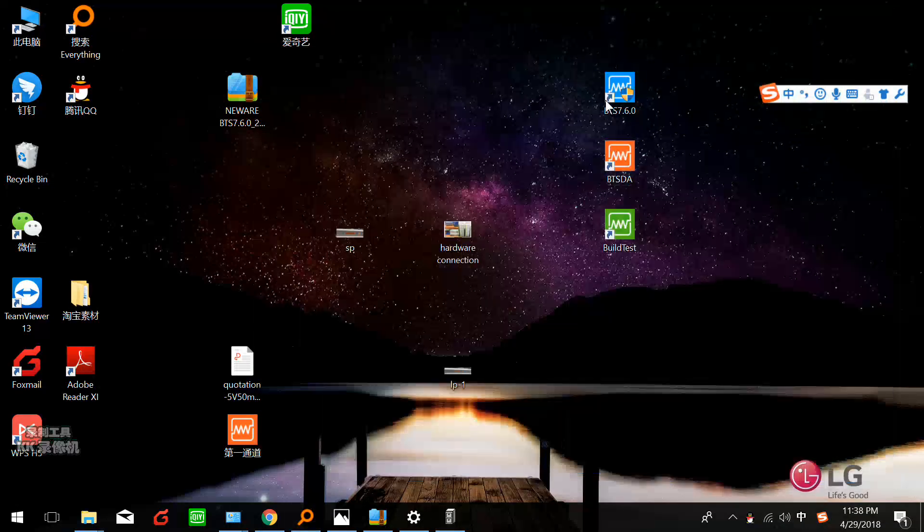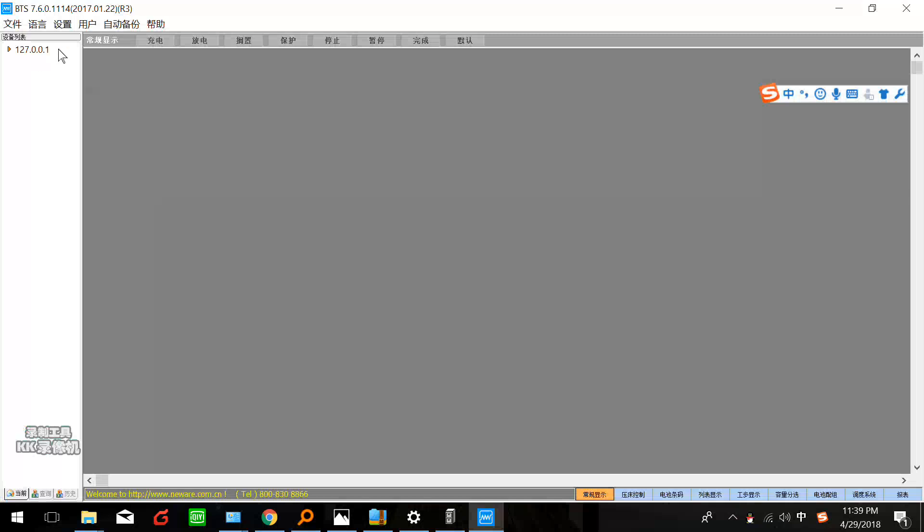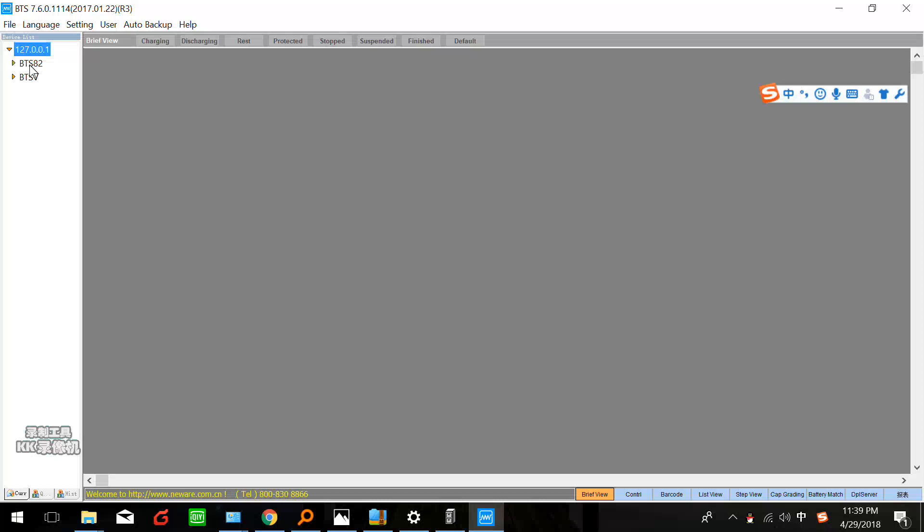Because I don't have the cycler here, this is a virtual media - you don't have to just forget it. Now we can open this software.